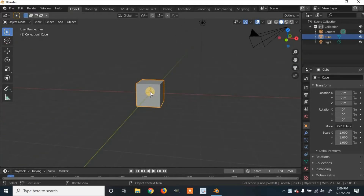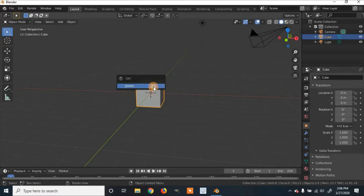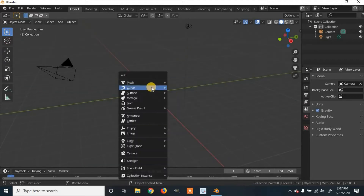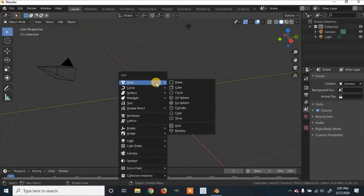We've got this cube. We're going to click it and click X on our keyboard to delete it. We are now going to add a sphere — click Shift+A, and then under Mesh, click Icosphere.